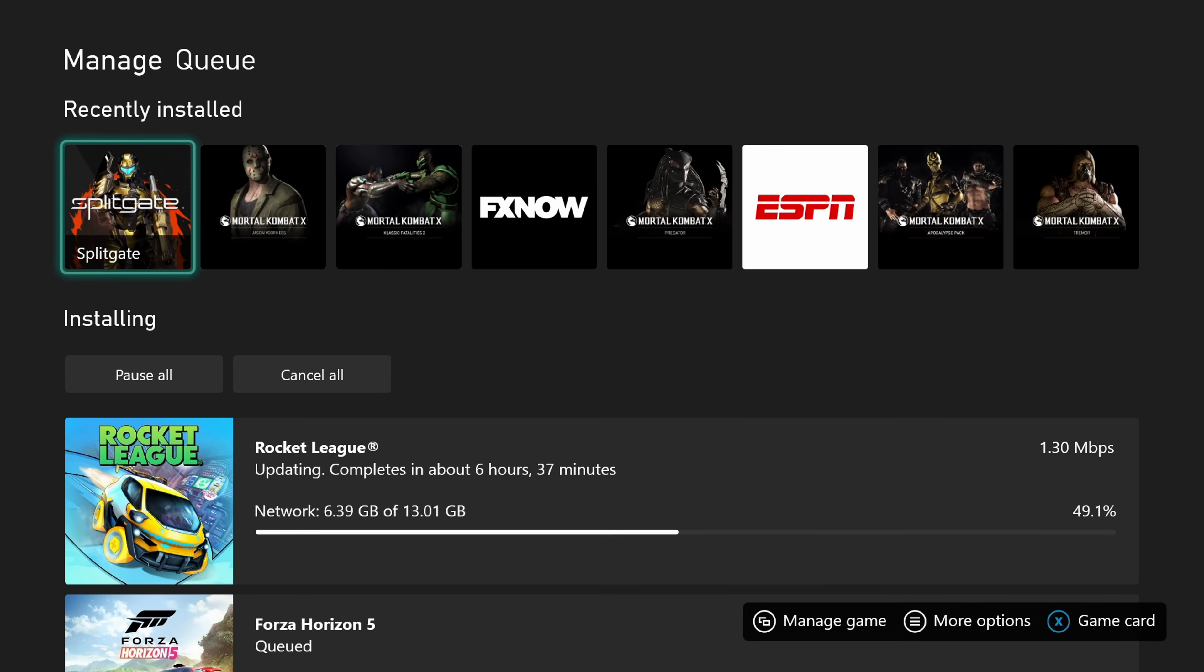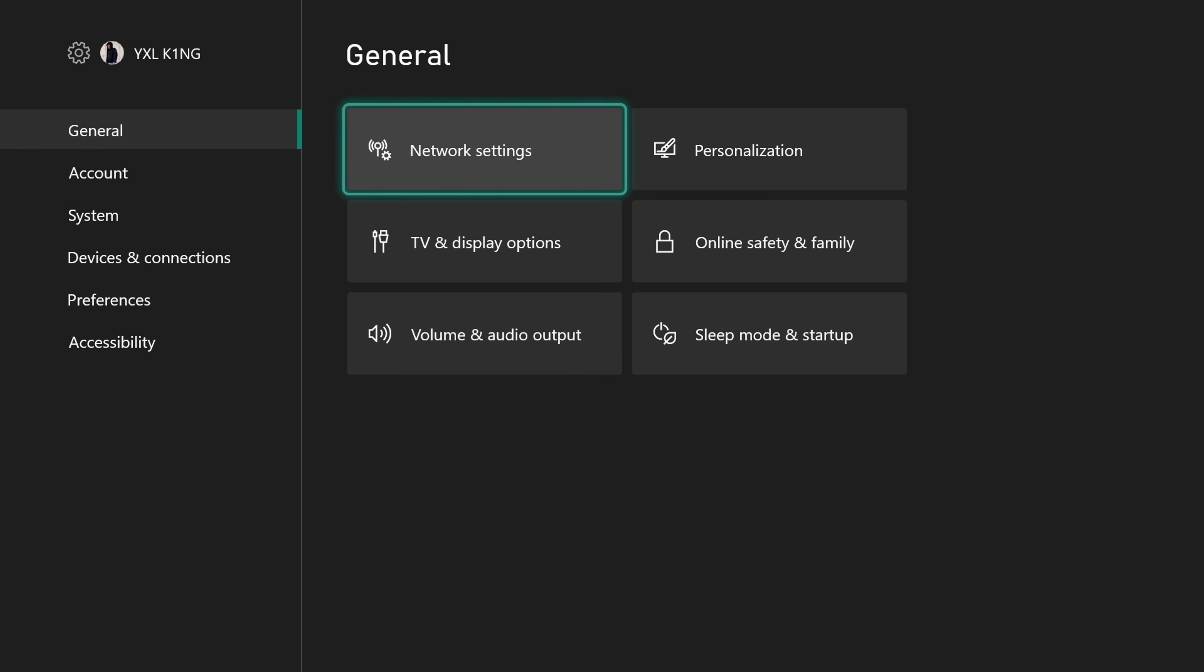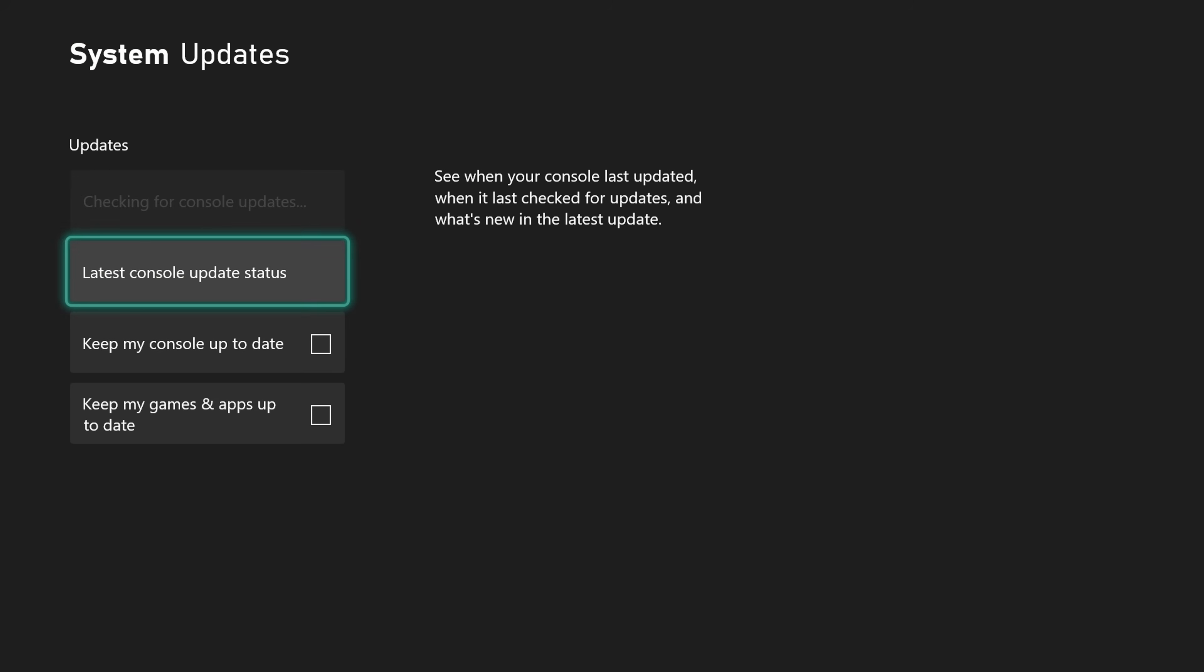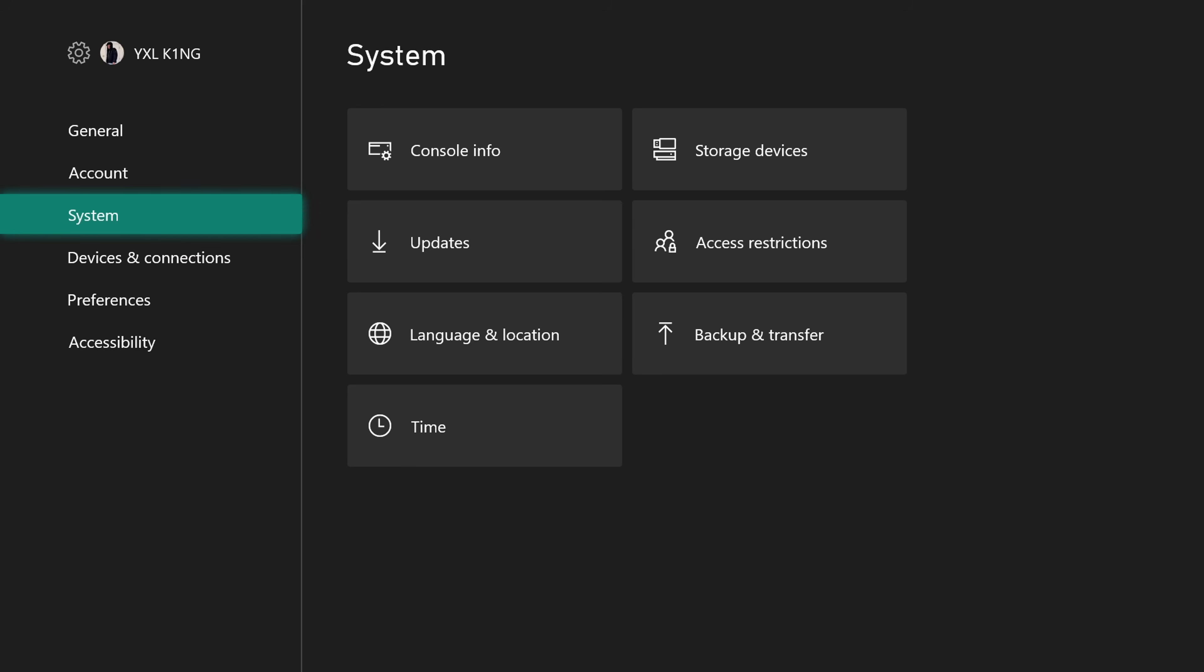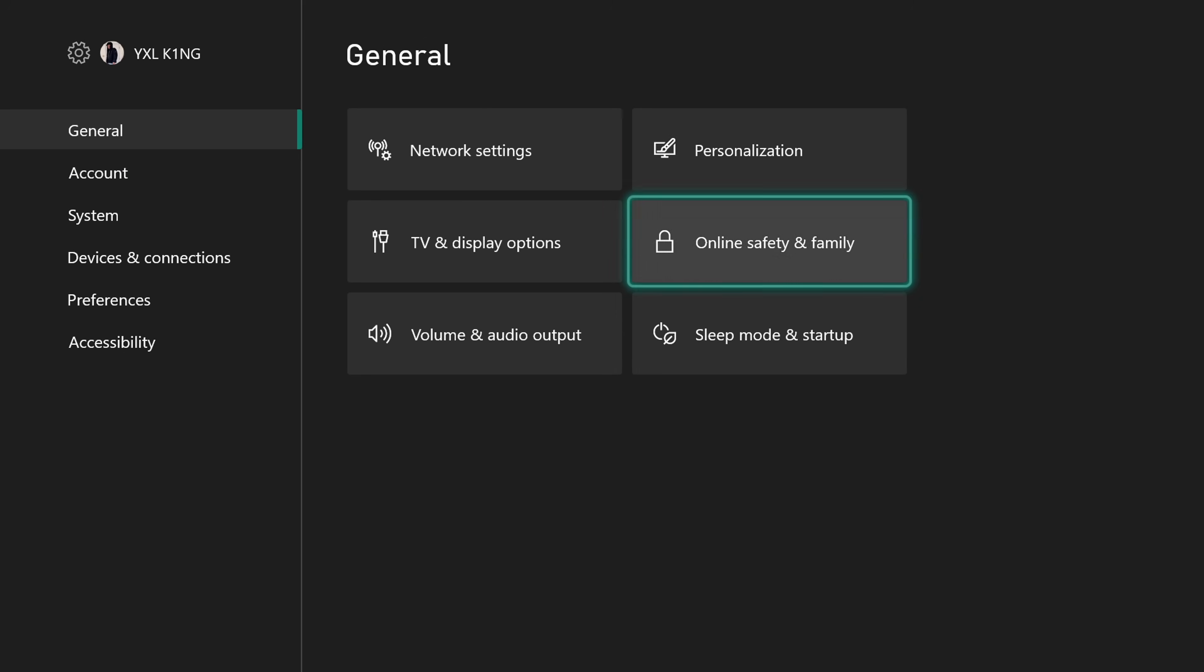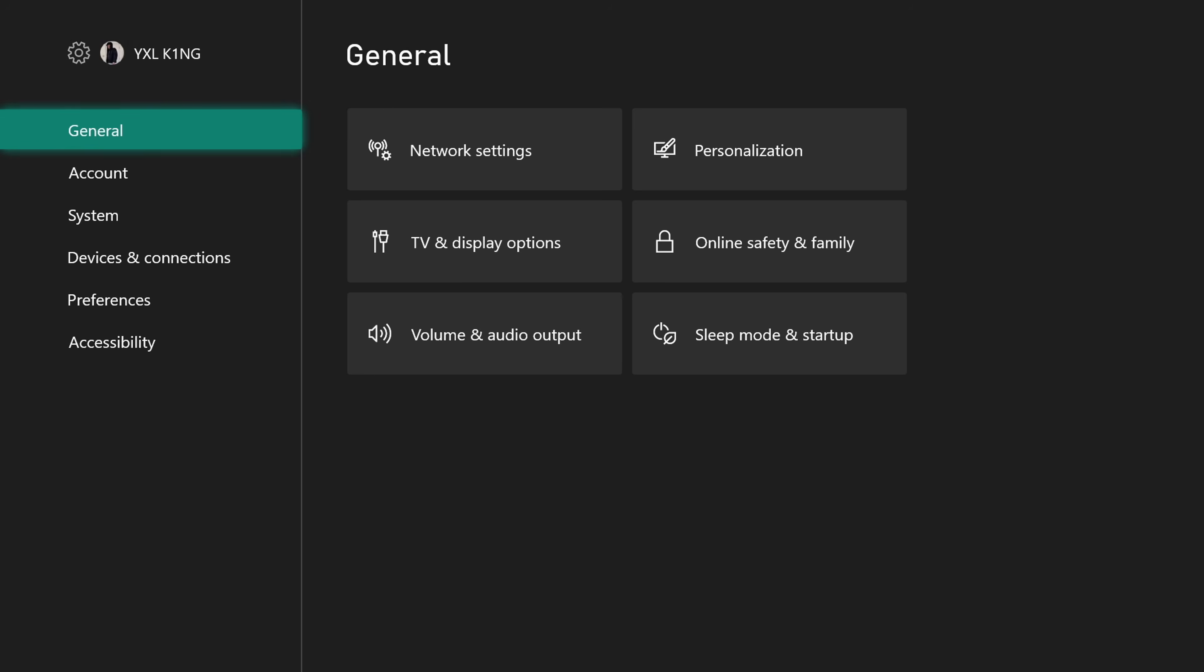A couple things you can try is go to settings. Once you're in settings, you can go down to system, go to update and then you can click these two things, turn them off. And then you go back to general, come to sleep mode and startup, and do a full shutdown. And usually when you come back, that right there fixed it. That had me going blazing fast.